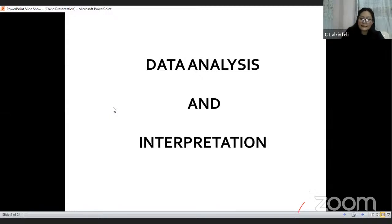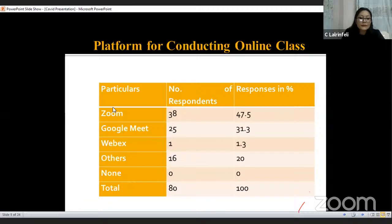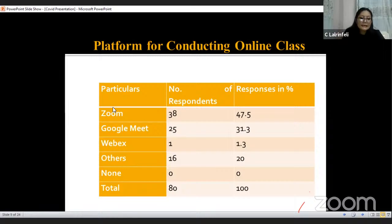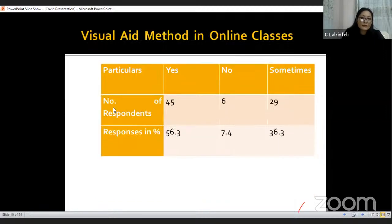Moving on to data analysis and interpretation: number one is with regard to the platform for conducting online classes. 47.5% of the respondents use Zoom meeting, 31.3% use Google Meet, 1.3% use WebEx, and 20% of respondents use other means of application to conduct their online classes. What is noteworthy is that respondents put effort in conducting online classes during the pandemic, and all respondents use applications that have video interaction ability, stating that one-on-one interaction is highly essential. Number two is visual aid method in online classes, where 56.3% of respondents regularly use screen sharing and PowerPoint slides to engage with their students, and 7.4% do not use this method at all, while 36.3% use this method on occasion.